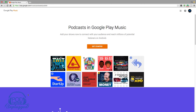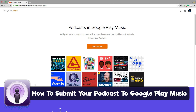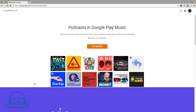Hey guys and welcome to another Technology Guru video. In this tutorial, I'm going to be showing you how to submit your podcast feed to Google Play. Google has opened the doors to podcasters and everybody is rejoicing. You can now upload and submit your podcast feed to Google Play and be listed for all of the Android devices to easily access your show.